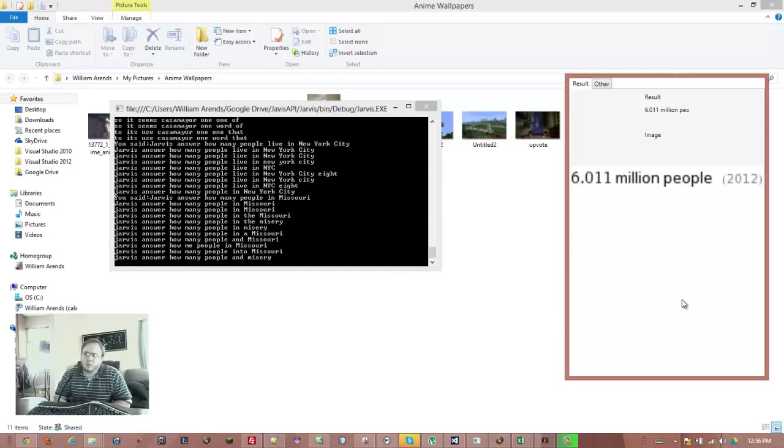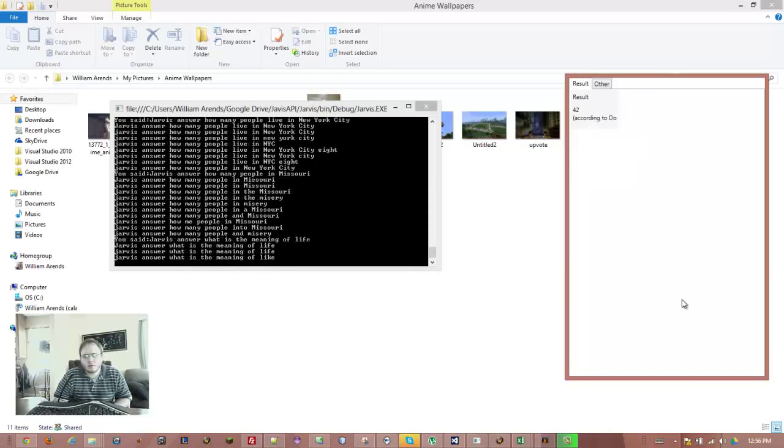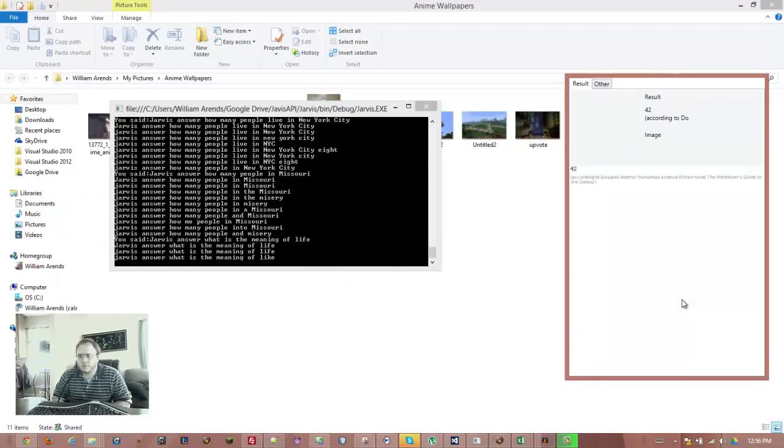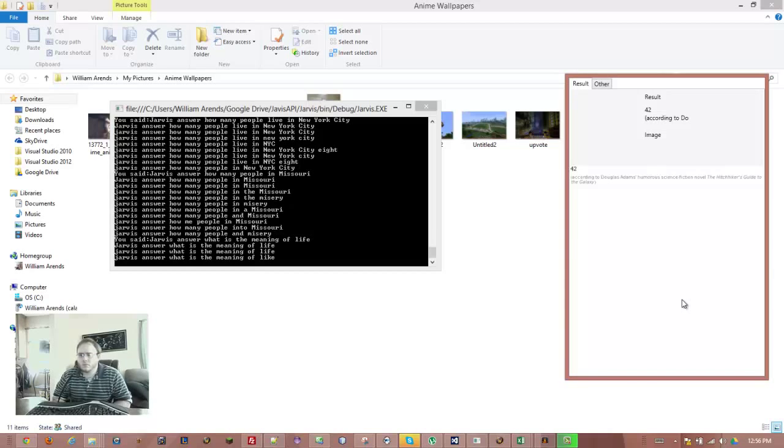Jarvis, answer. What is the meaning of life? 42. According to Douglas Adams' humorous science fiction novel, The Hitchhiker's Guide to the Galaxy.